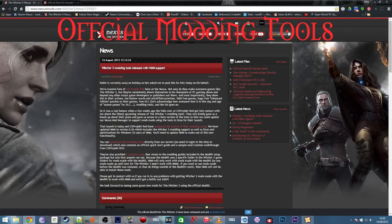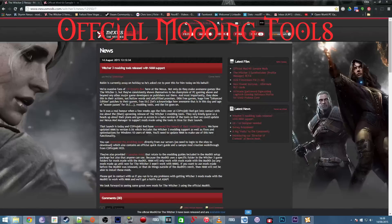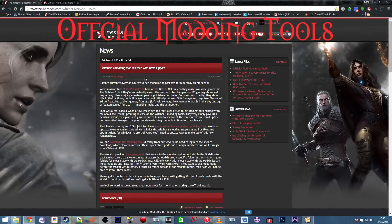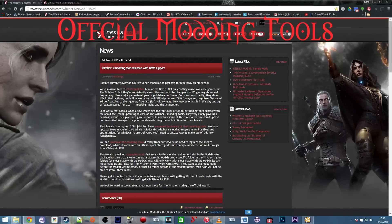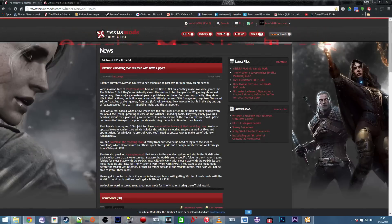If you go to Nexus Mods and go to their news section, the top article will be all about the modding tools and will have some very useful quick links in there. You'll find a link that downloads the modding tools directly from the servers to your computer straight away without going to any other pages.